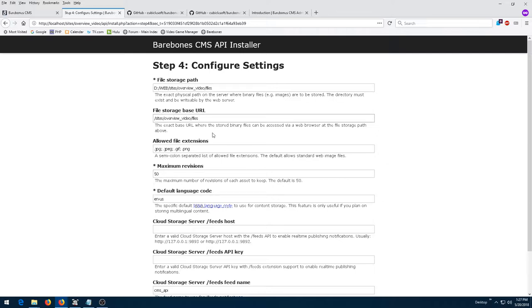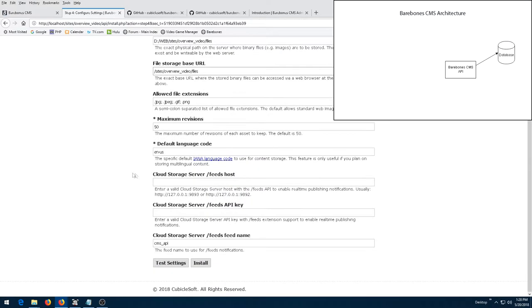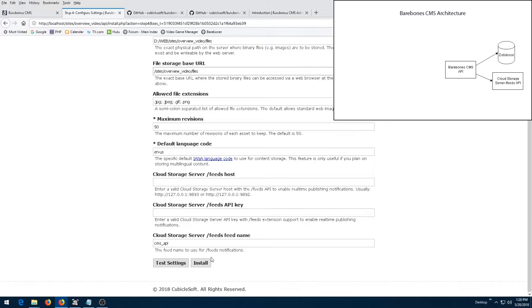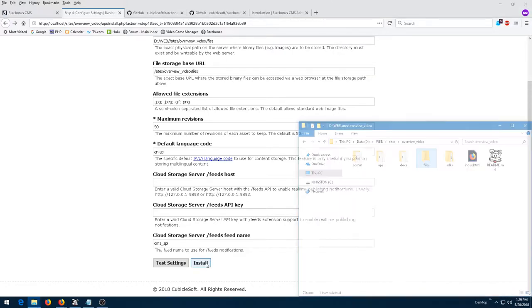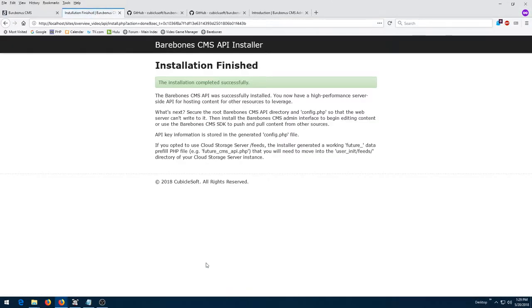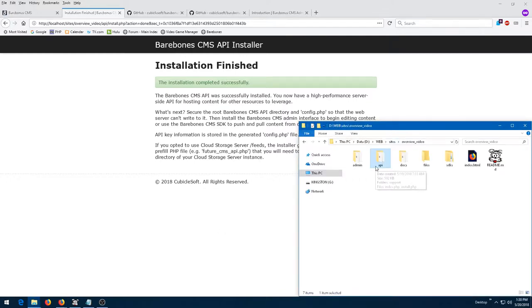The API can be installed anywhere in the world and in a variety of configurations. The Barebones CMS API even integrates with the Slash Feeds API of the cloud storage server for handling real-time cache flushing and asset updates. The API can also be extended in a variety of ways, such as integration with a CDN. The heart of Barebones CMS is the API.